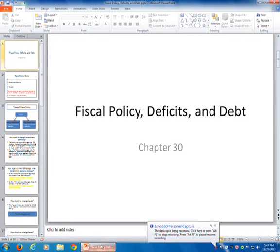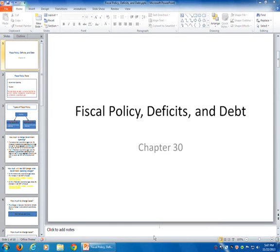Hello, this is Professor Fournay and this is week five of the macroeconomics course. This week we're going to take a look at fiscal policy, different types of fiscal policy, look at issues involving budget deficit and a larger, more cumulative issue, the national debt. So chapter 30 focuses on fiscal policy, deficits and debt.